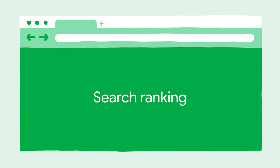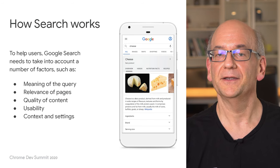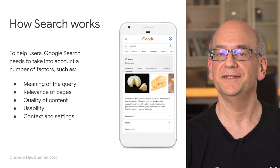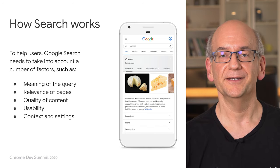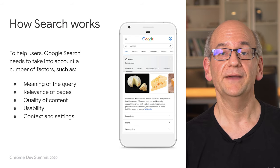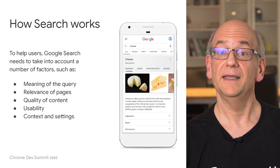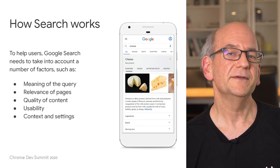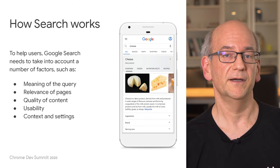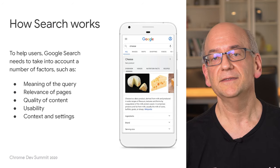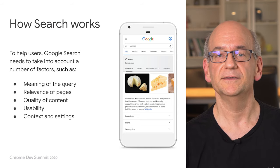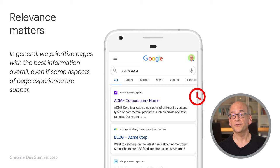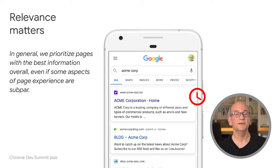Let's get back to SEO. As mentioned in the beginning, there's more to SEO than just page experience. When determining the rankings, we have to weigh these factors appropriately. In general, we prioritize pages with the best information overall, even if some aspects of page experience are subpar. A good page experience doesn't override having great relevant content. For example, if someone is searching for your company's name, it would be expected to show your company's website, even if it's slow or otherwise provides a subpar page experience.